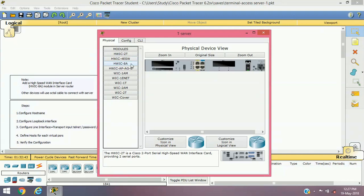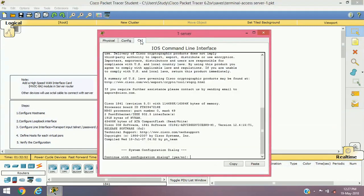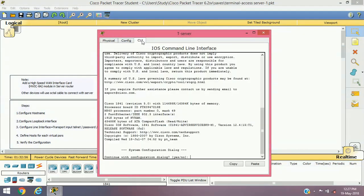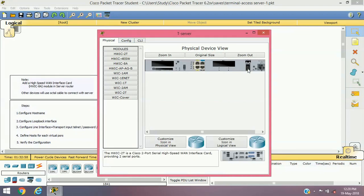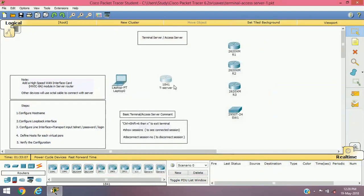Other devices will use an octal cable to connect with the terminal server. Let's proceed with the lab. First of all we'll have to add this module to this router — switch it off and add it. Now our terminal server router is ready for connecting other devices, and those devices will use the octal cable to connect with the terminal server.